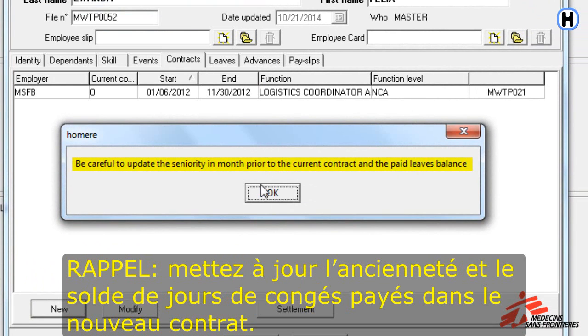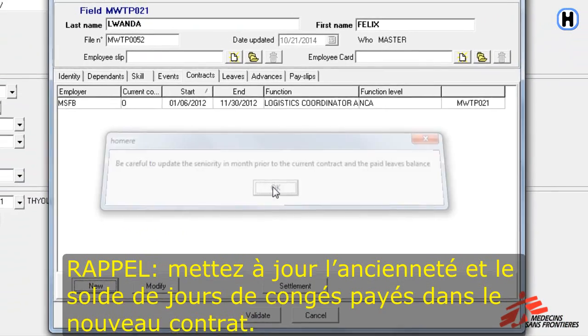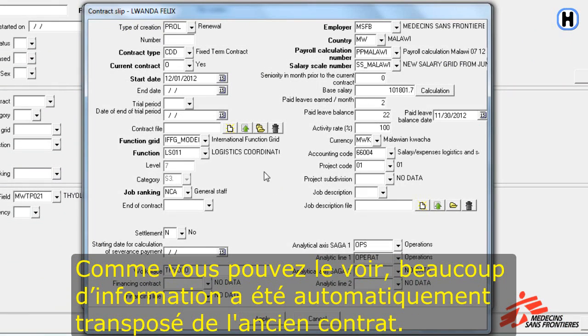Please note the reminder to update the seniority and paid leave balance in the renewed contract. As you can see, much of the information from the previous contract is automatically imported.